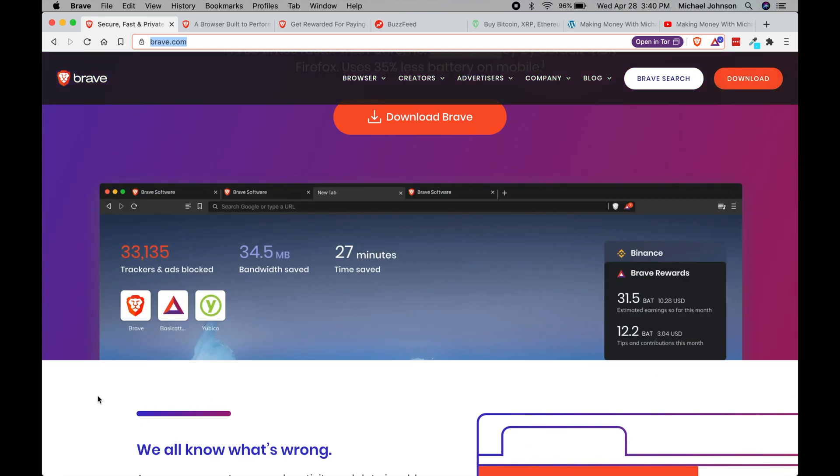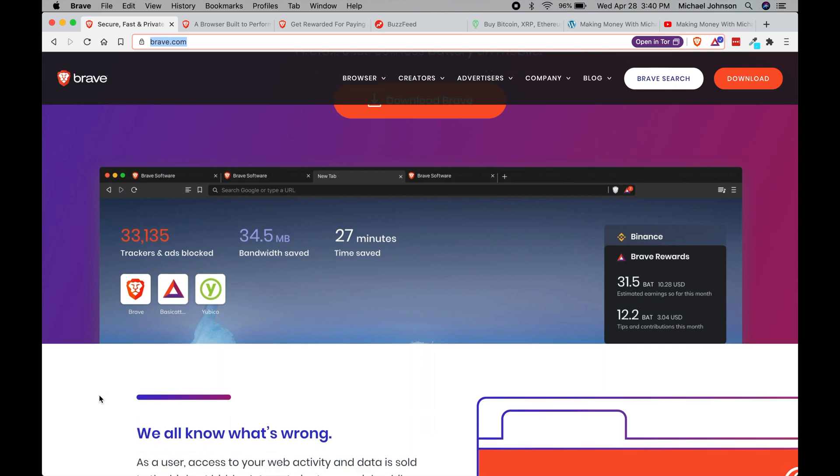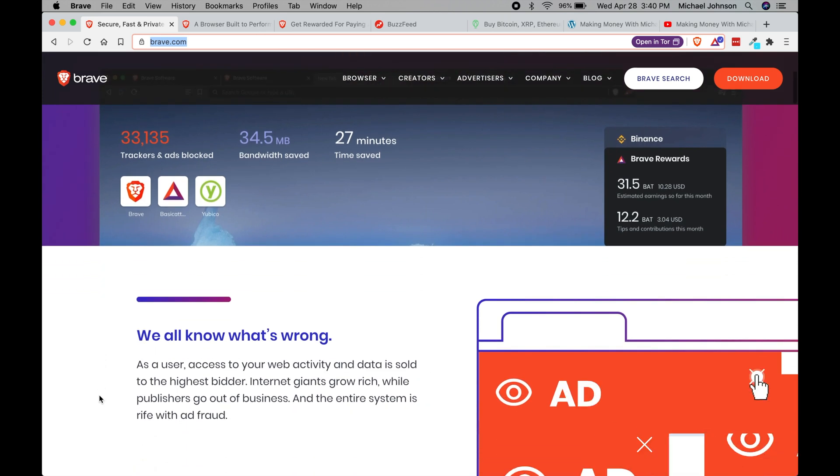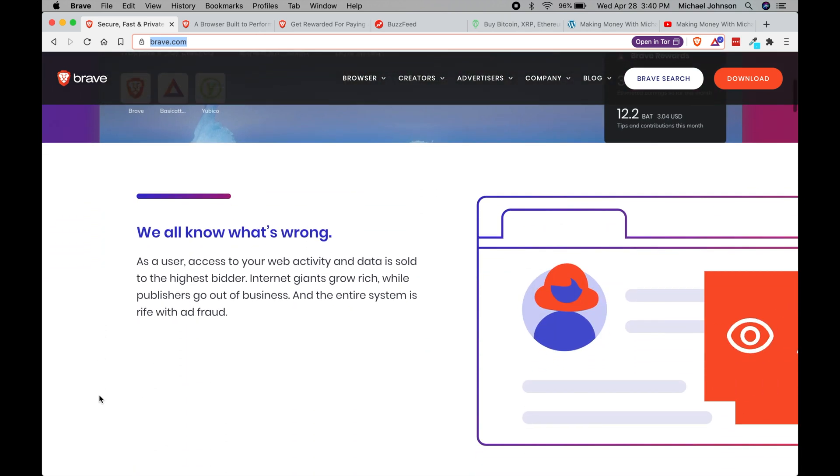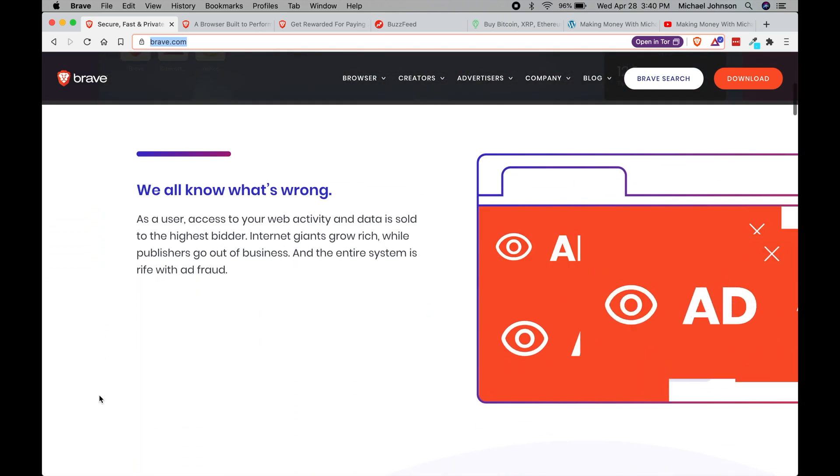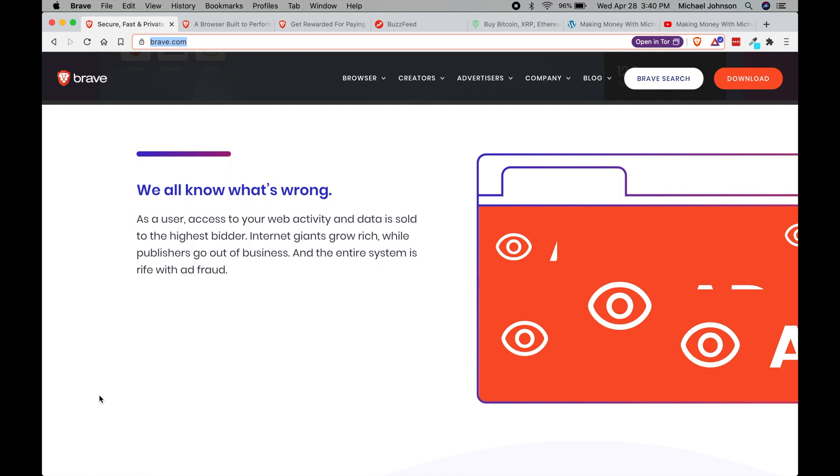It's a cryptocurrency, and so if we scroll down here on the home page of Brave.com we can see all of the features that they offer.